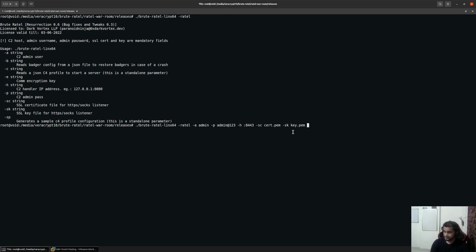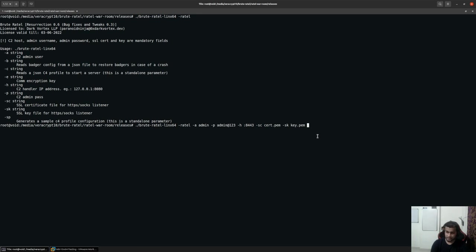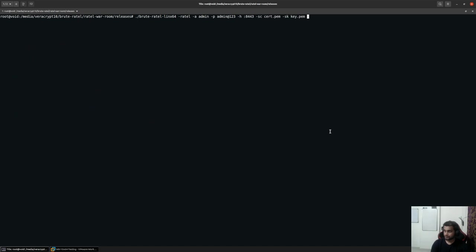In a real life scenario, you would basically be using a Let's Encrypt key and a certificate or something else that you might have purchased for your red team operations. Don't use the one that I have specified over here. This is a self-signed certificate and there are high chances that you would get caught if you are dealing with any sophisticated environment.